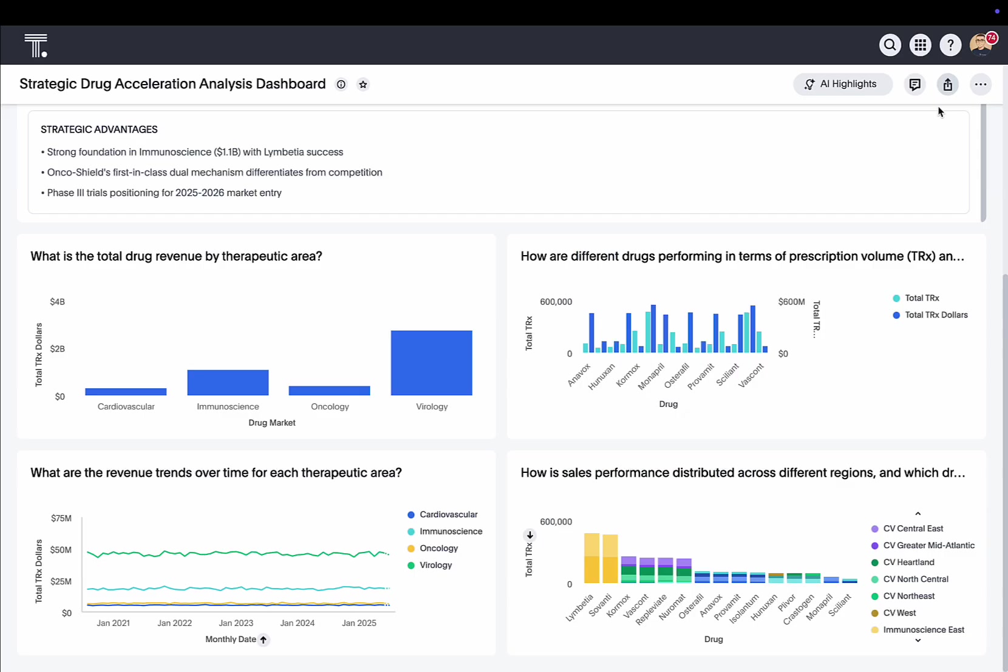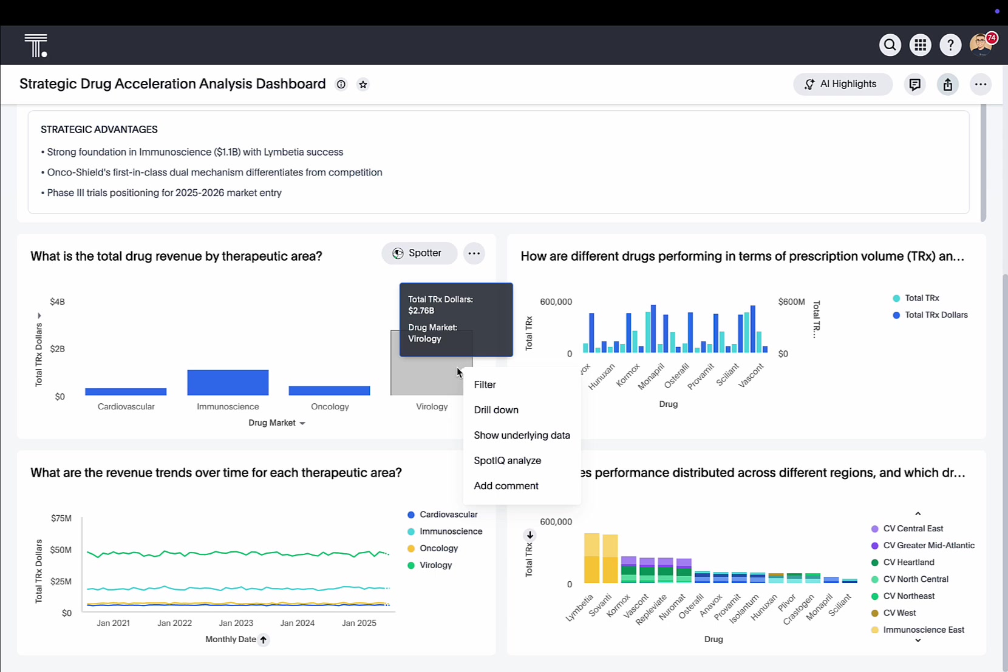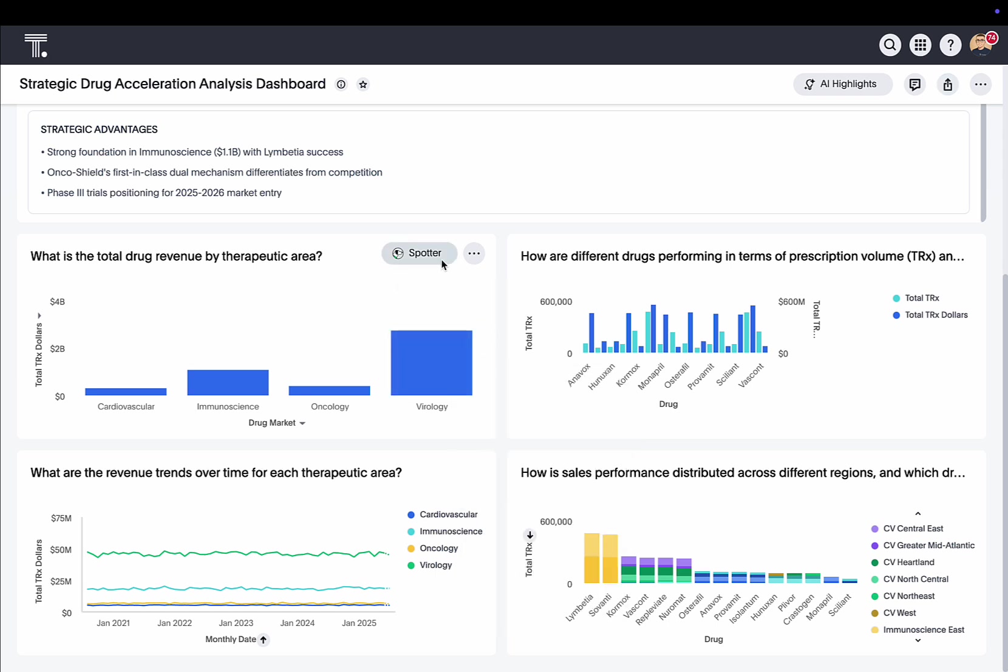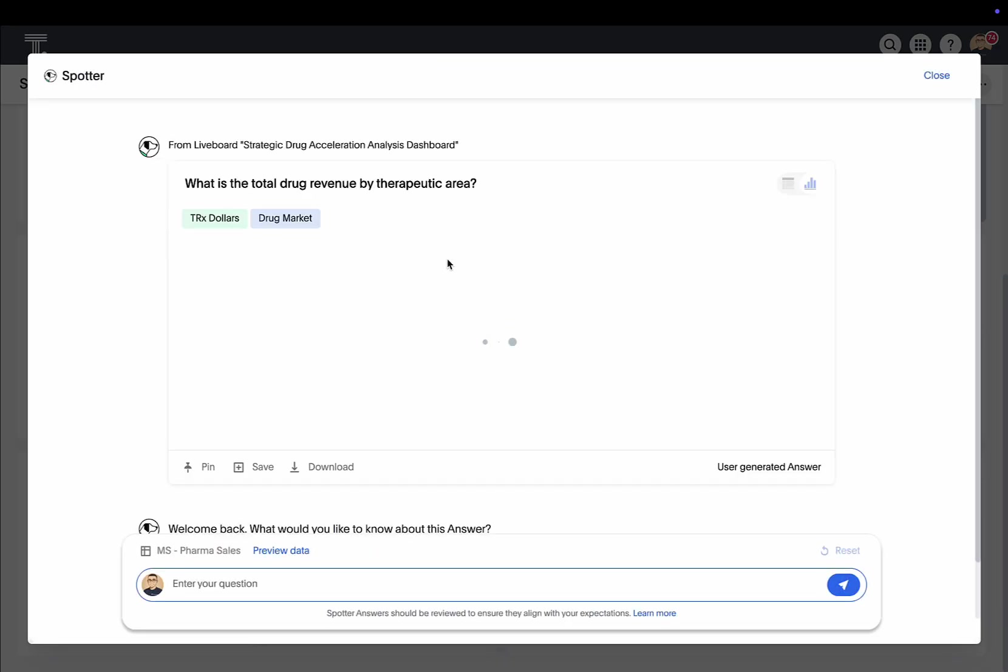We can share this lifeboard. We can drill down on any metric. And we can even continue the conversation with Spotter on top of any of these interactive visuals.